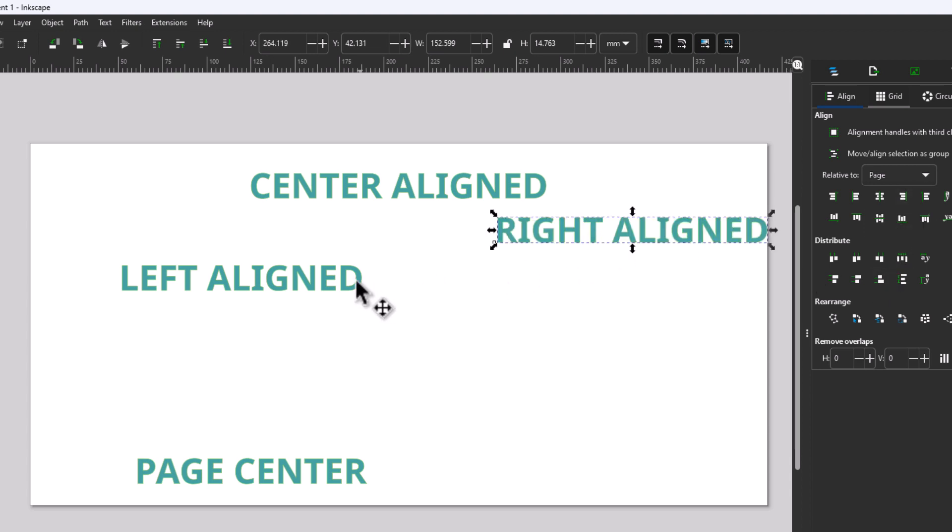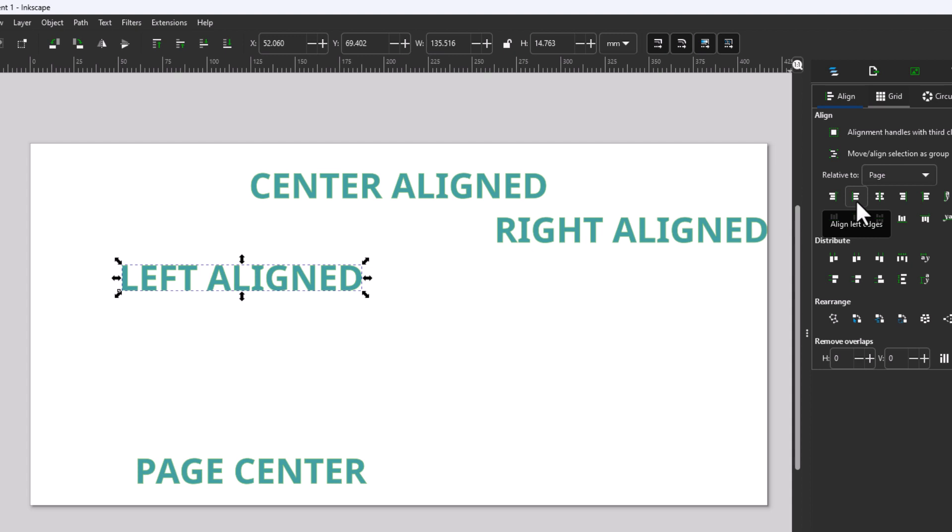I'm going to click on this left align to select it. I'm going to go over to the alignment area here and click on Align to Left Edge.